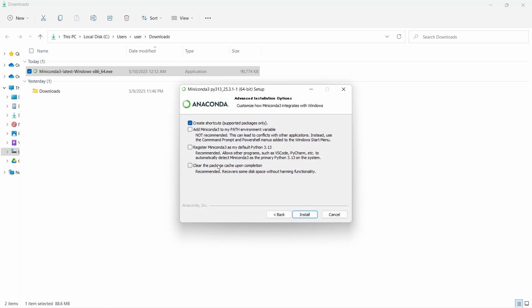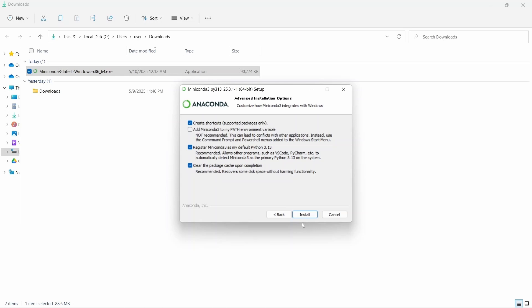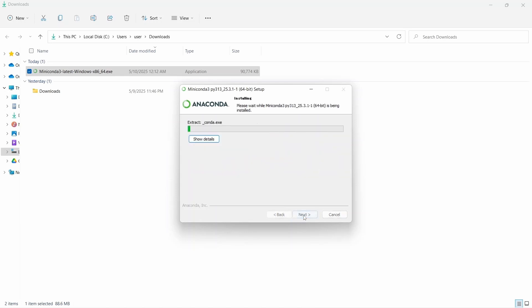Now in this screen, we have some options. This is for create shortcut, it is already tick marked. For the second option, it is add miniconda 3 to my path environment variable. This is not recommended, so let's keep it. And the third one is register miniconda as my default Python 3.13. It is recommended because if we check this, other programs such as VS Code can easily detect miniconda 3 as primary Python. And last option is clear the package cache upon completion. It is also recommended. Let's check this and click on install.